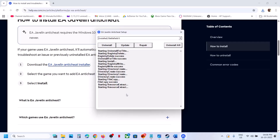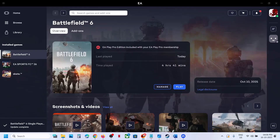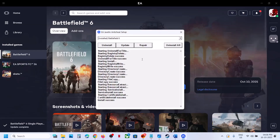Let the repair complete. Once you see 'Install Success,' relaunch the game and check — you should not receive the error anymore.